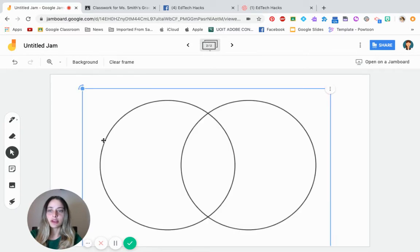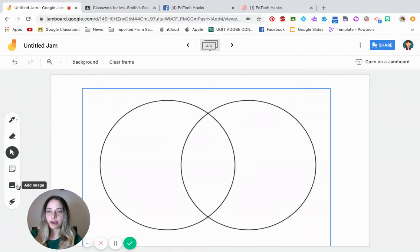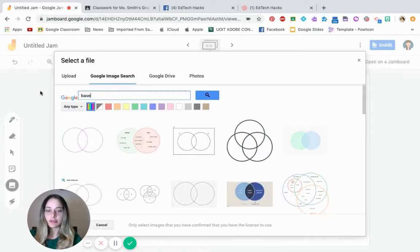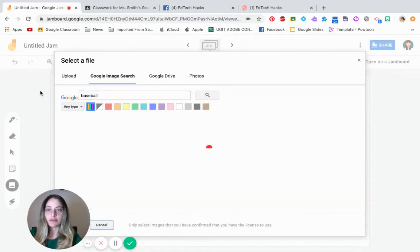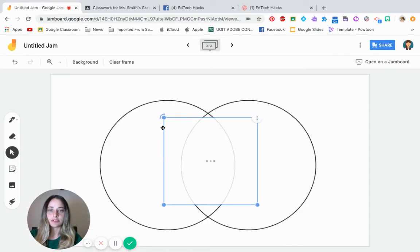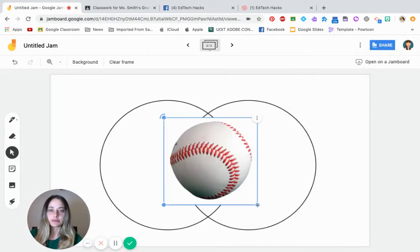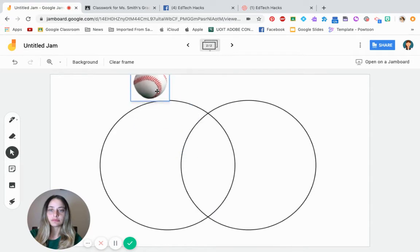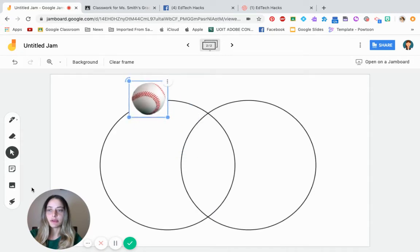Students, let's choose two sports. So let's add basketball and baseball and compare them. So we can even find an image.